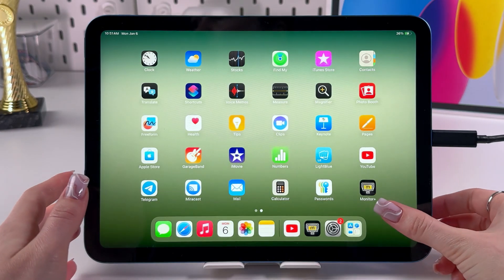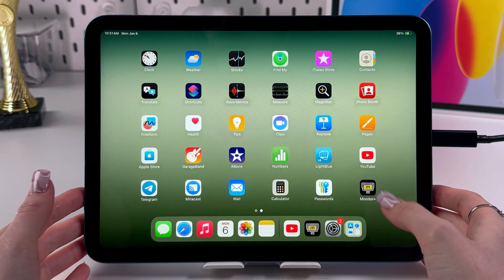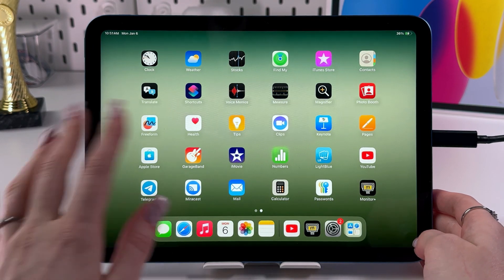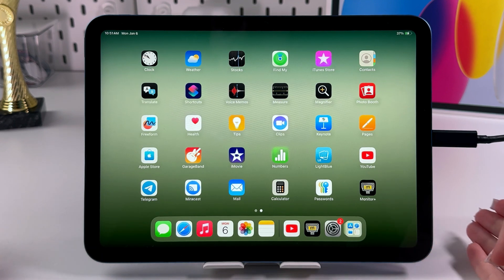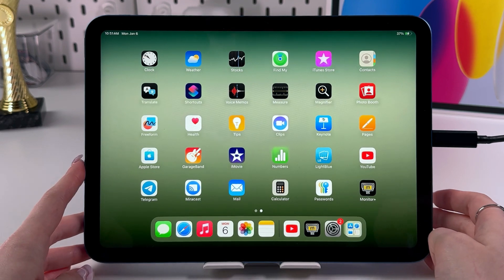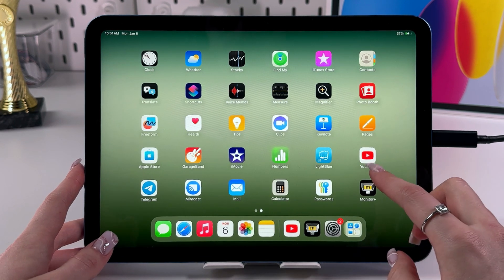Hi! To lock and hide apps on your iPad 10th generation, as a first step, let's find an app that you want to lock or hide. For example, let it be YouTube.